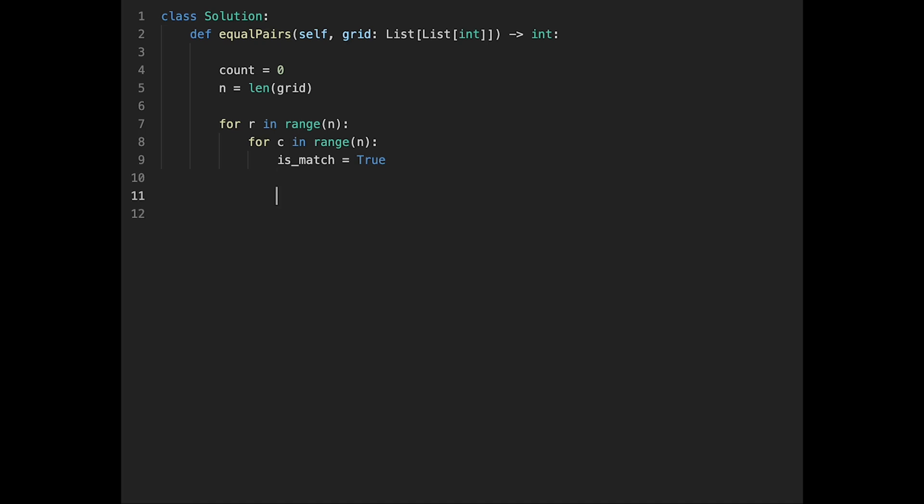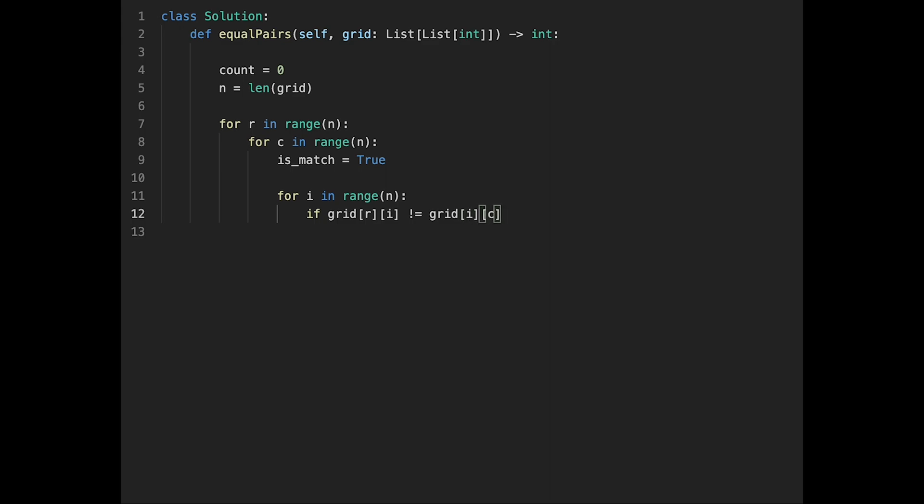And then we need one more for loop: for i in range n. And if grid[r][i] is not equal to grid[i][c], in that case is_match equals false. And then immediately break - we don't have to check the rest of the numbers, right? So we can immediately break.